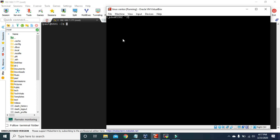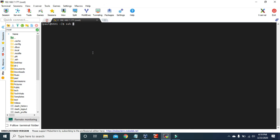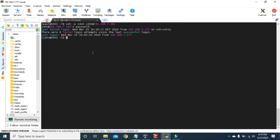Here we have two virtual machines — ssh1 and ssh2. Using the SSH command we can connect from ssh1 to ssh2. We use the SSH command with the minus p attribute since ssh2 has a custom port number, then log in as user john with the IP address. After giving john's password, we are logged into the ssh2 machine.